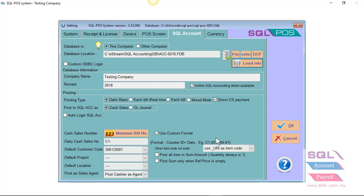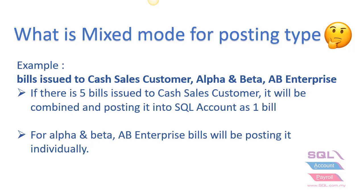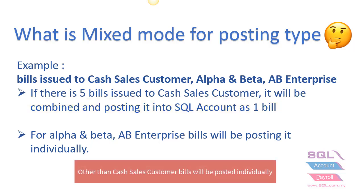So what is mixed mode in SQL POS? For example, you issue bills to cash customer Alpha and Beta, AB Enterprise. If there are five bills issued to cash customer, it will be combined and posted into SQL as one bill. For Alpha and Beta, AB Enterprise bill will be posted individually.